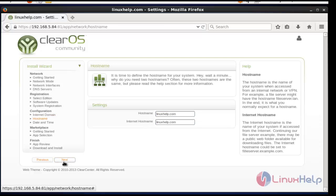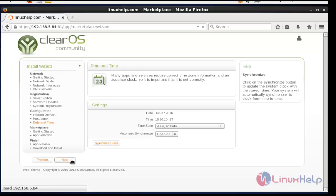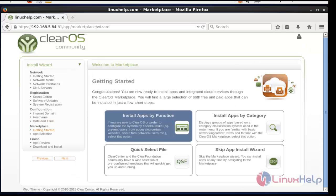Set the hostname — it was previously created so click Next. Choose the time and date location, which was also set during installation, so click Next again. The app installation page will open. You can choose the category of functions you want to install. I am going to install by app using functions, then click Next.